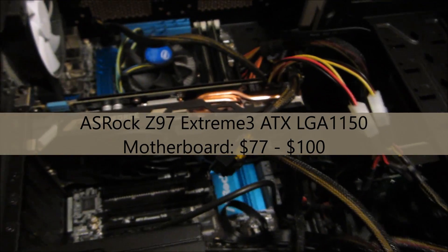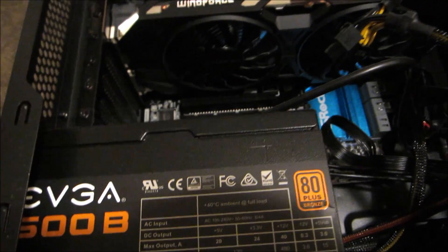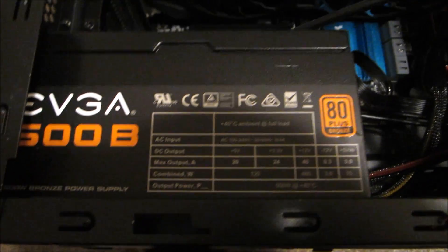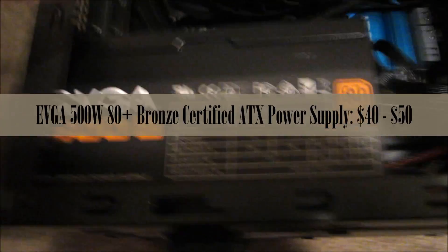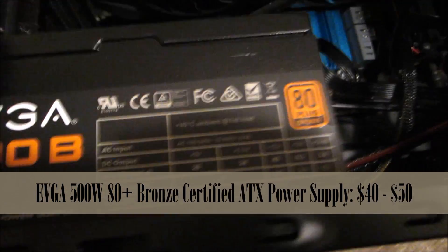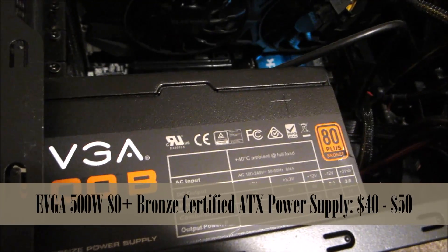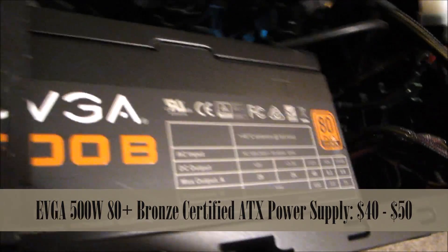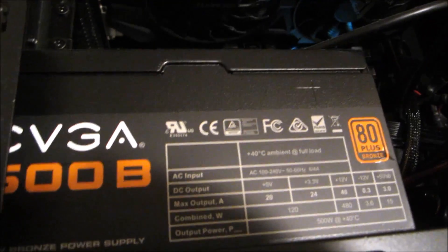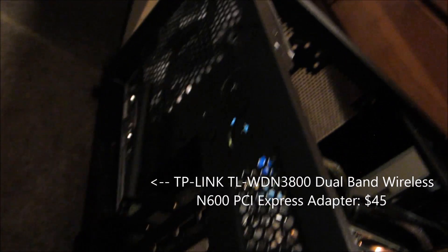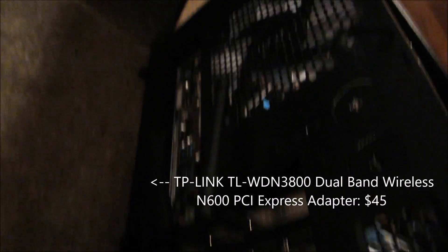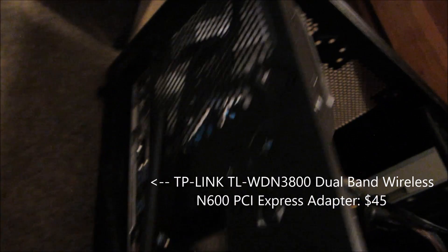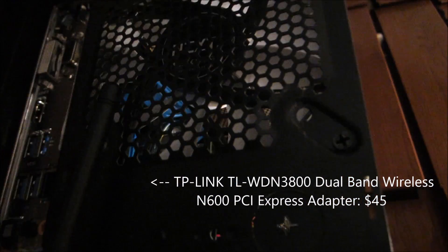On the bottom is where the power supply is, and this is the EVGA 500 watt 80 Plus Bronze. This is sufficient as long as you're not going to overclock anything. The power supply is on the bottom, everything else is on the top. I didn't really get to show you much on the back side of this case, there's really not much to see on the other side. The fan is up here and all that good stuff.